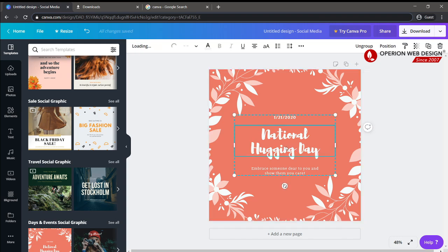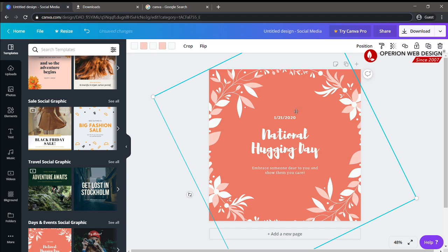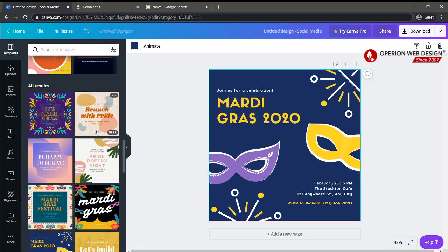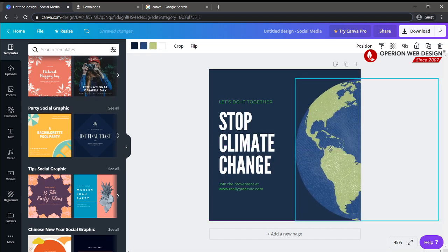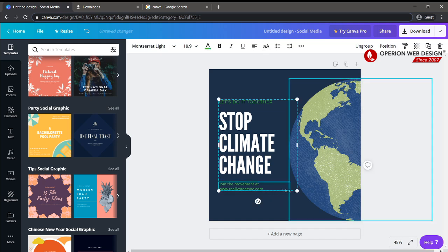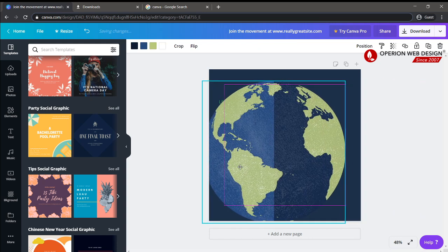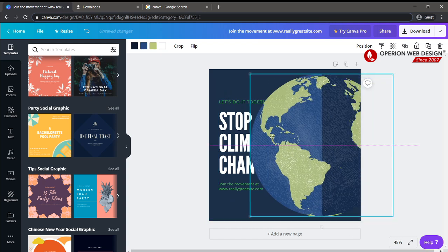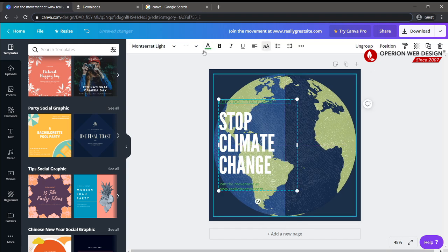After I select the template I want to use, you can see the layers — this template has two layers. In the first layer, you can move it and resize it. In the background layer, you have a lot of options you can use.